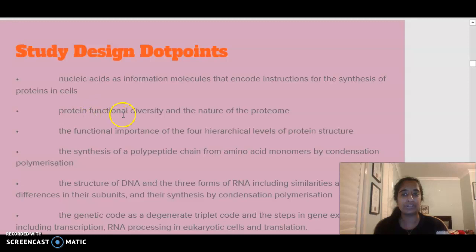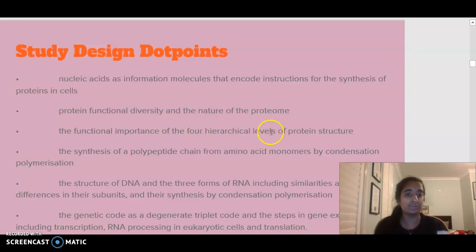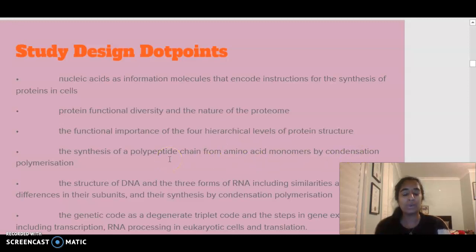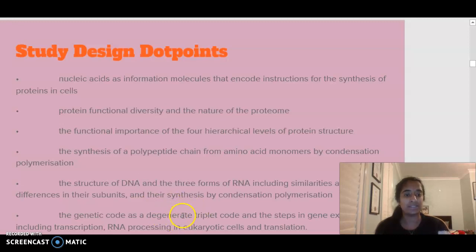We're going to be looking at protein diversity and the nature of the proteome. We're also going to be talking about the functional importance of the hierarchical levels of protein structure, the synthesis of a polypeptide chain from amino acids through condensation polymerization, the structure of DNA, the three forms of RNA, and the steps of transcription and translation.